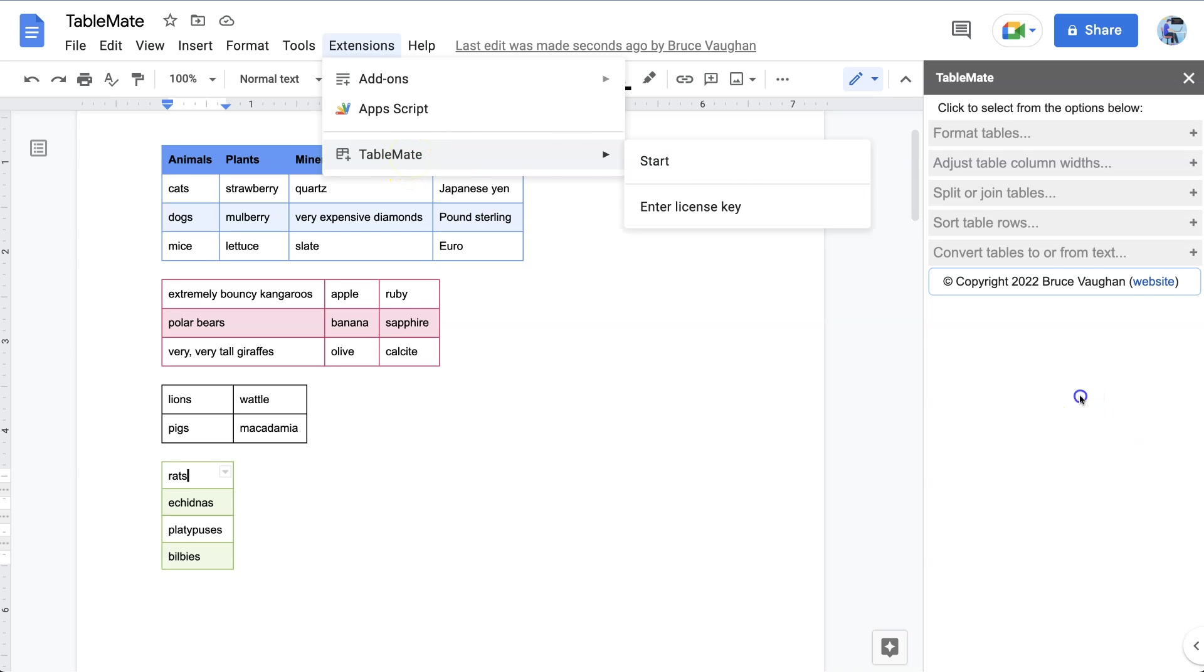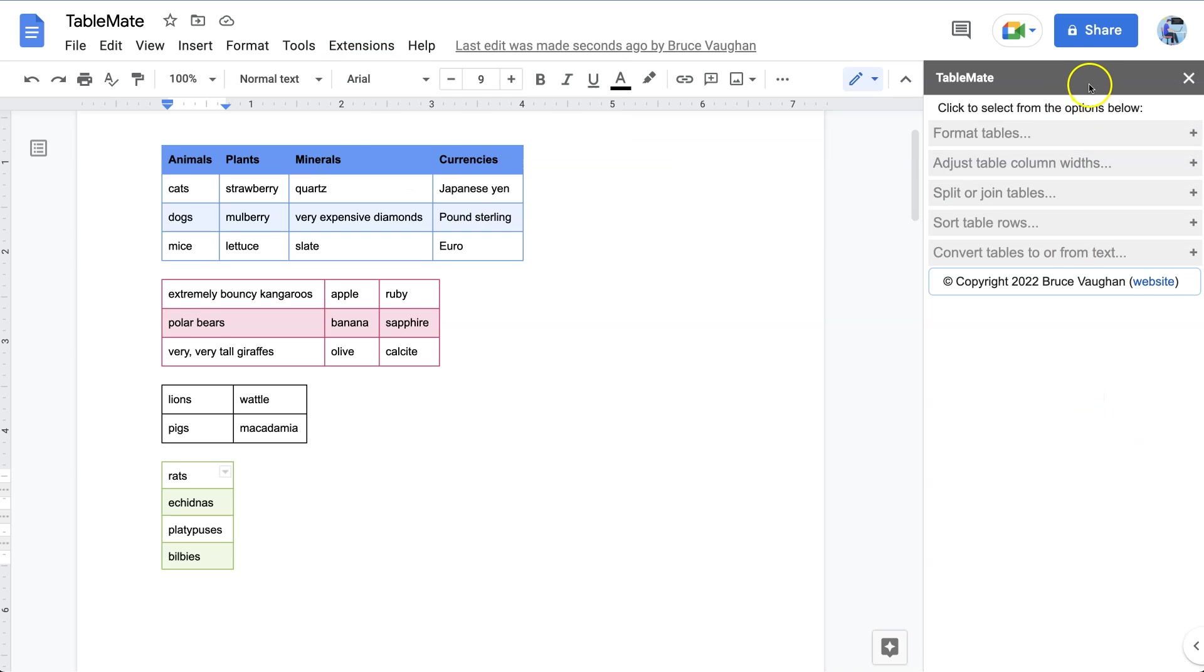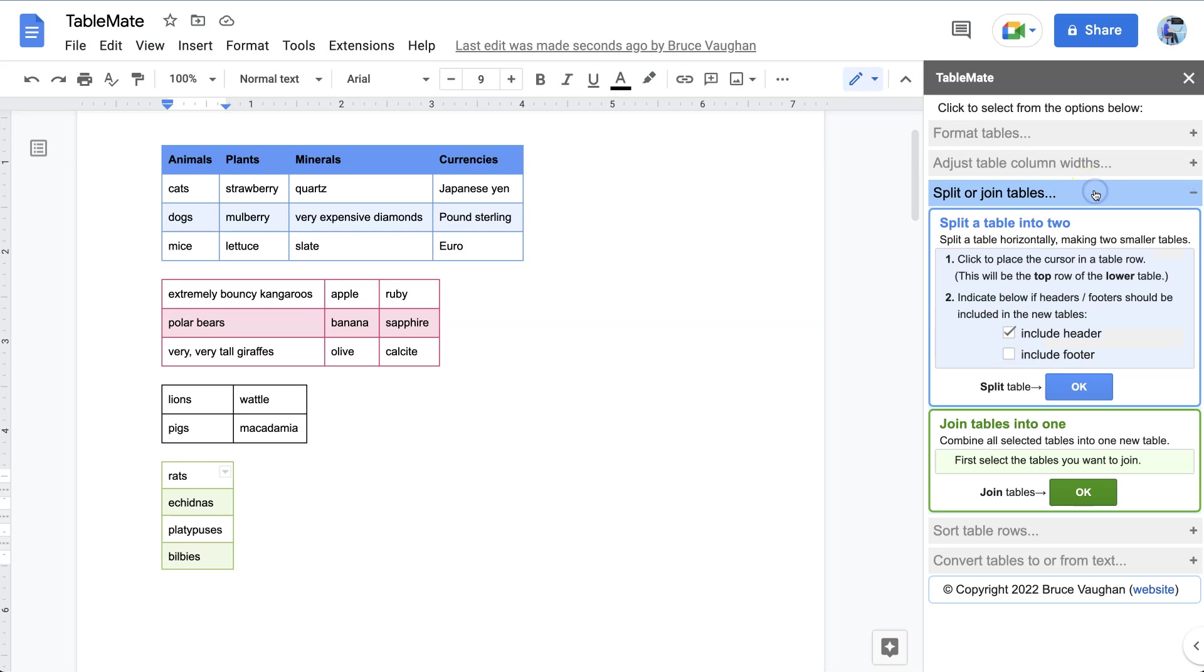Now, the option for splitting or joining tables is the third one. We just click it and there it is. We've got splitting a table into two or joining them into one.